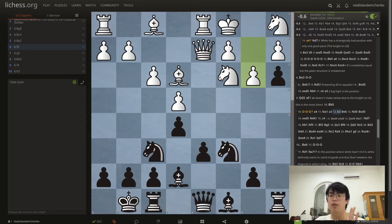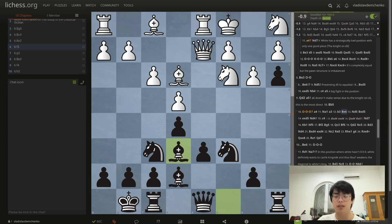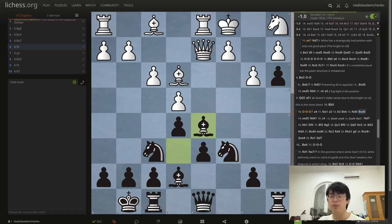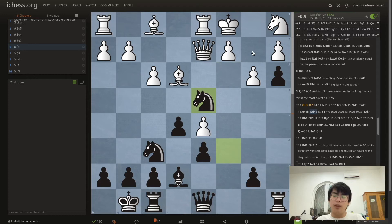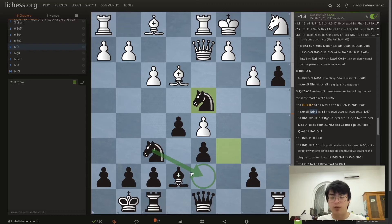It's kind of difficult if you don't know the specific plan to try to punish white here. We can improve our position with Be6, and after Nd5 we can simply take with the bishop. After exd5 we play Nd4, and the point is that after a3 white is obliged to play b3, weakening the long diagonal. Oftentimes we're okay with giving up a pawn for the sake of getting our bishop to that long diagonal, for example with Bf6.